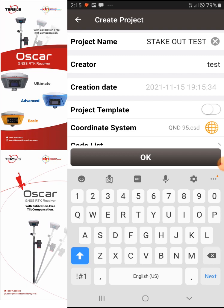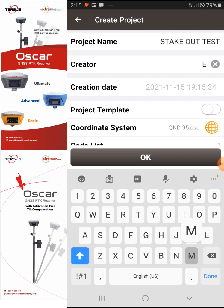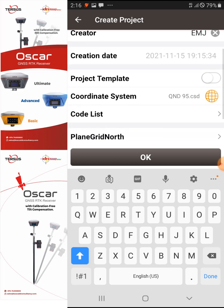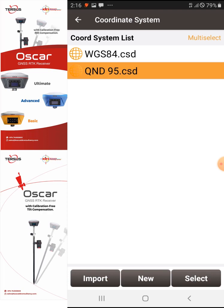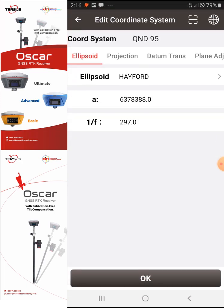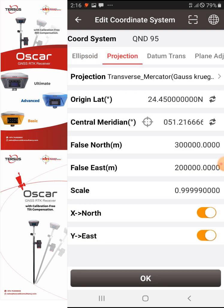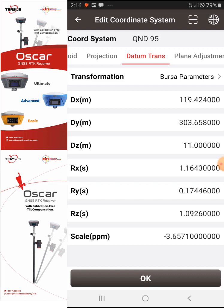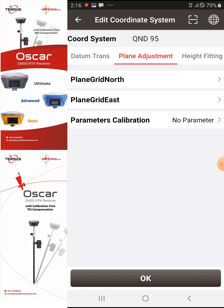For the creator field, I'll enter 'EMJ' — that's me. The coordinate system is already selected. In a later video I'll show how to set your coordinate system, but right now I'm in Qatar so I'm using the QND 95. I'll preview it — selecting it, you can see the settings for QND 95: projection, datum transformation, and plane adjustment.